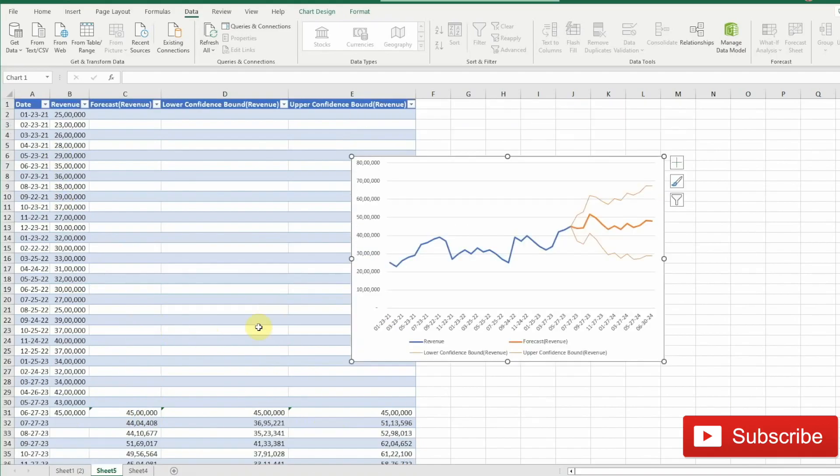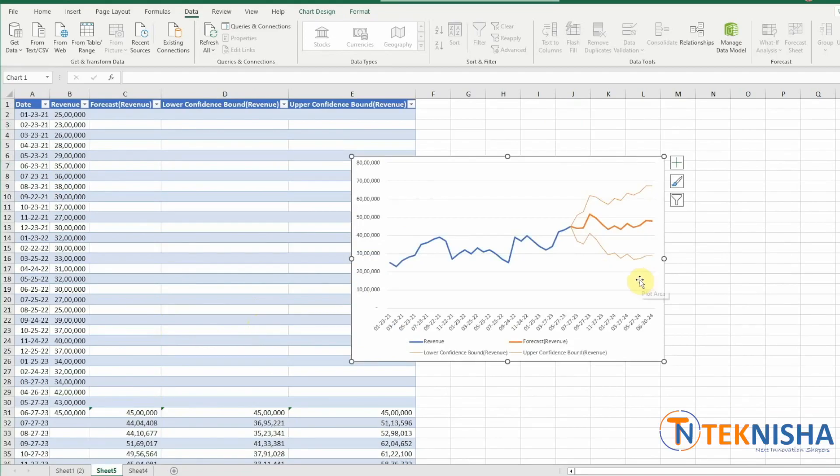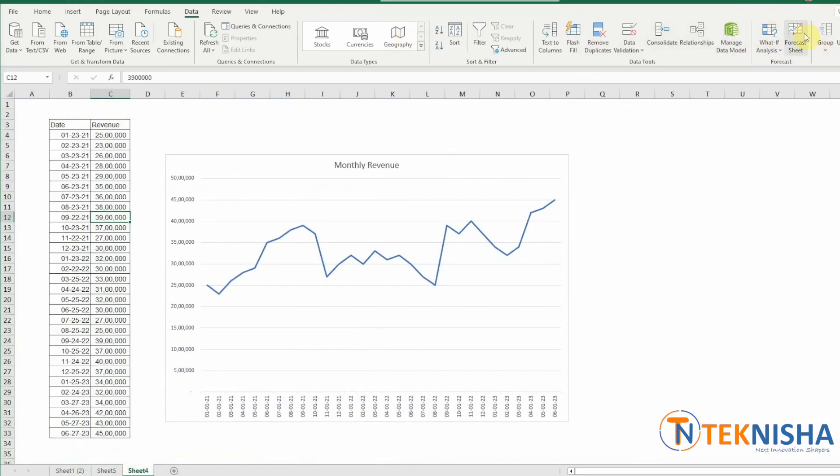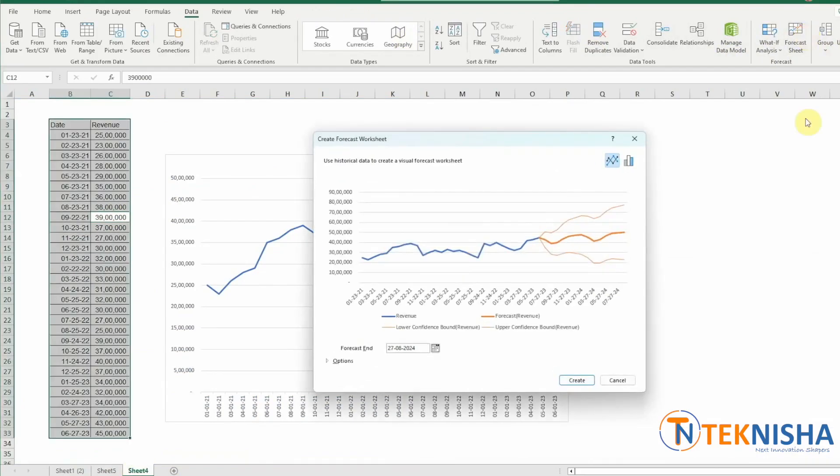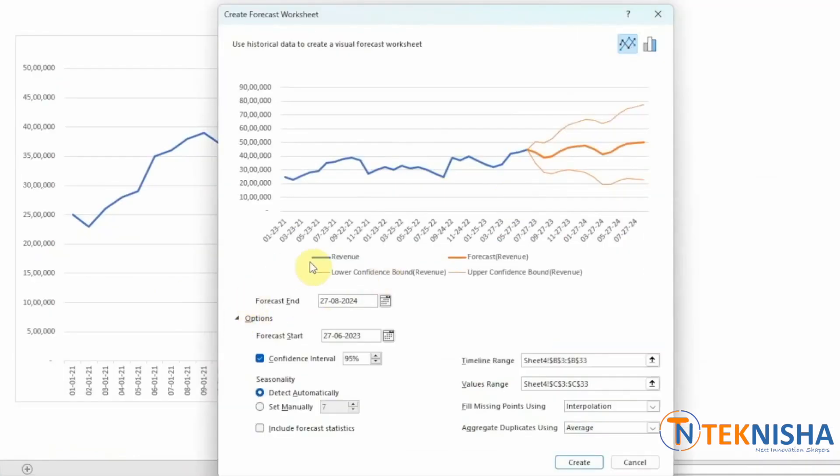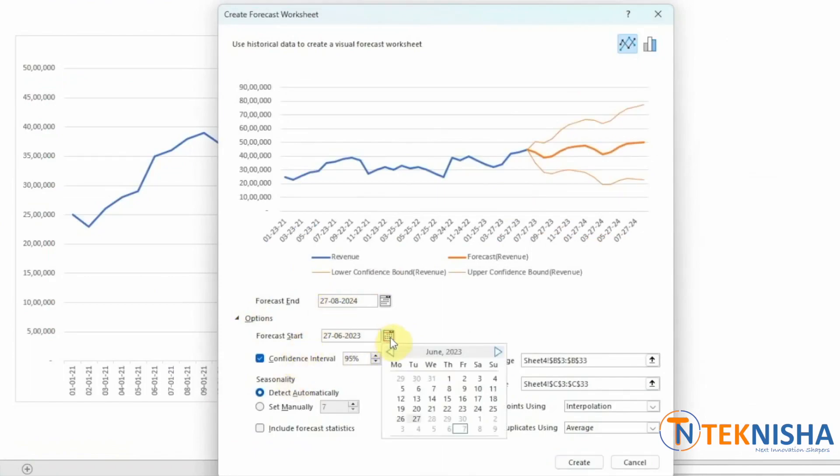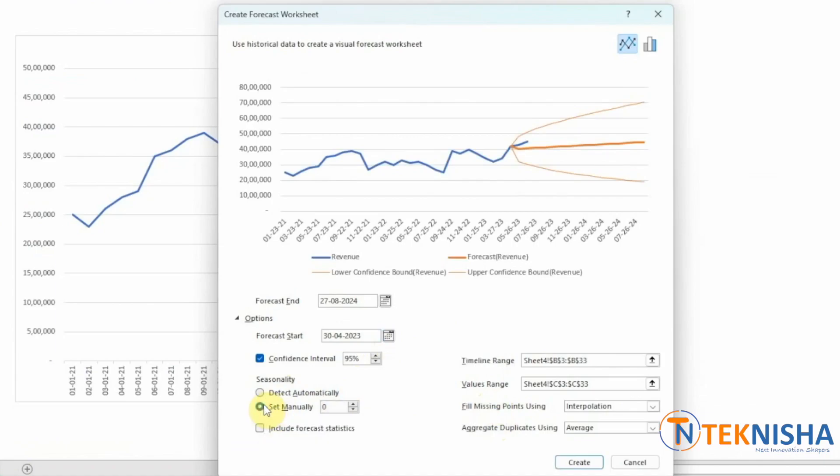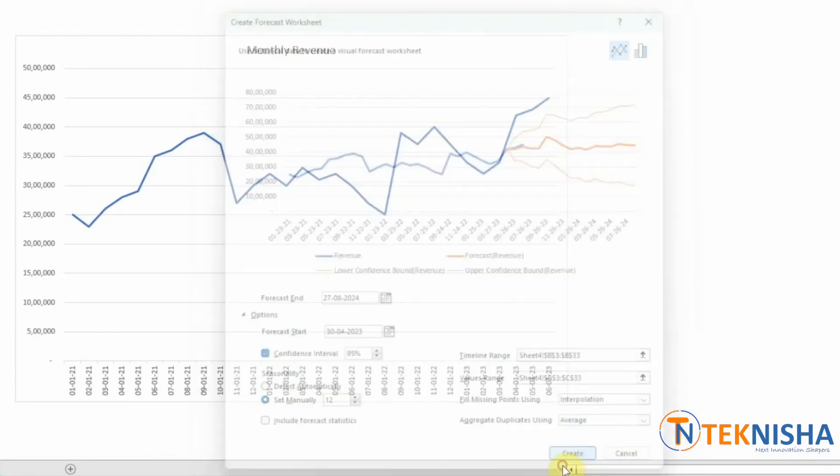You can also try to see how accurate your forecast is by changing the start date. Let's go to the data again and generate another forecast. Go to the Data ribbon, then Forecast Sheet, select Options and change the start date instead of June 2023.